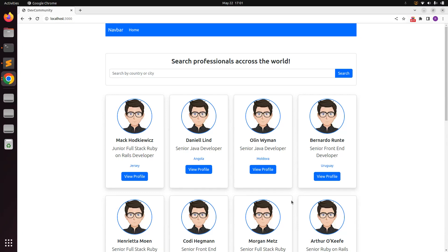Hey guys, welcome back. In the last lecture we worked on the members controller and some custom routing, but left the template implementation for the show action remaining. We will finish that show template implementation in this lecture.